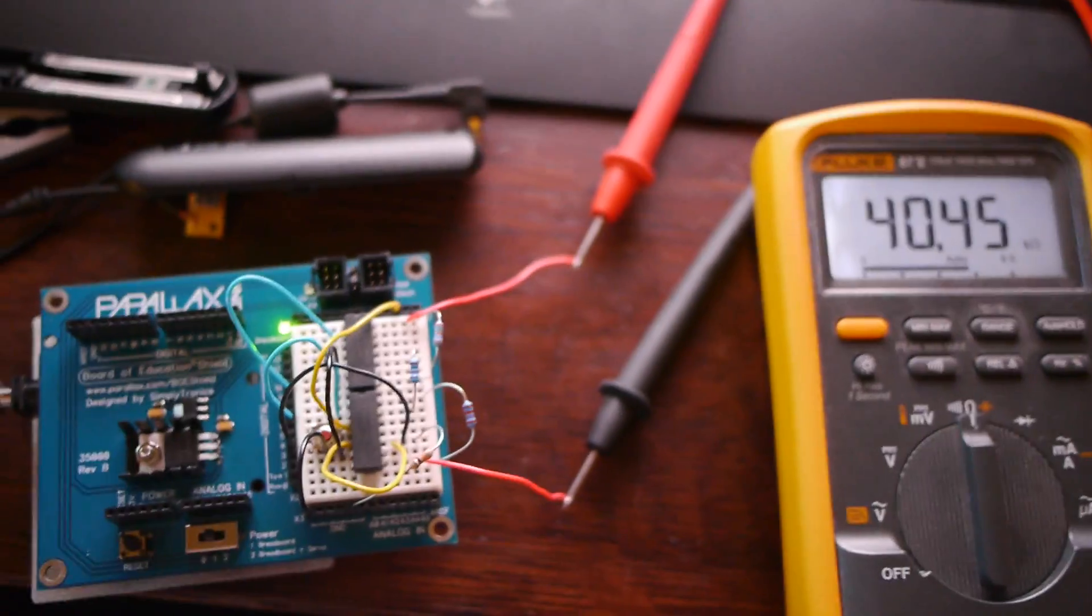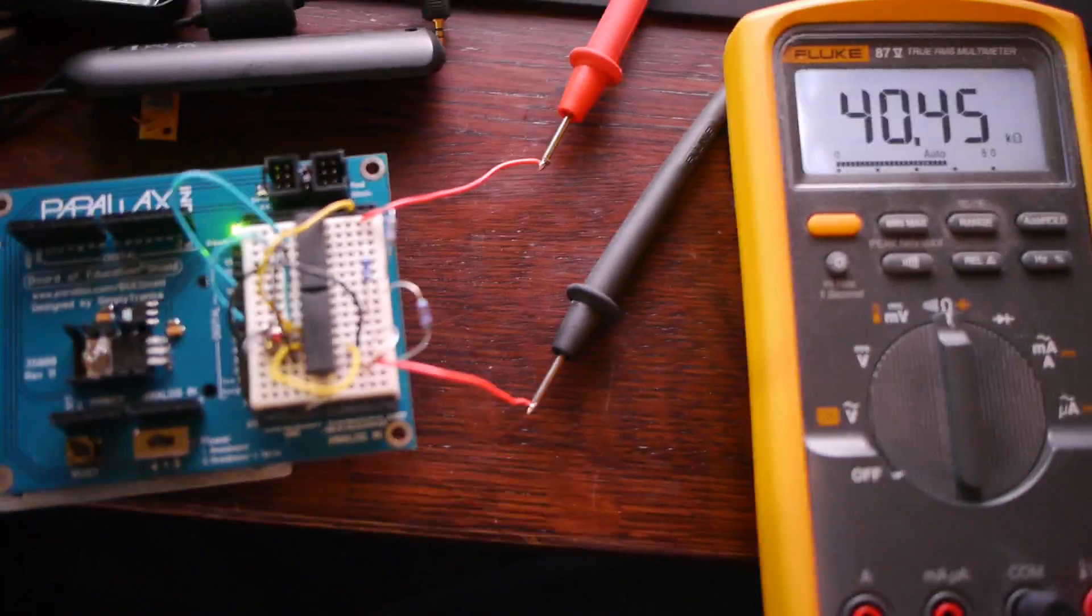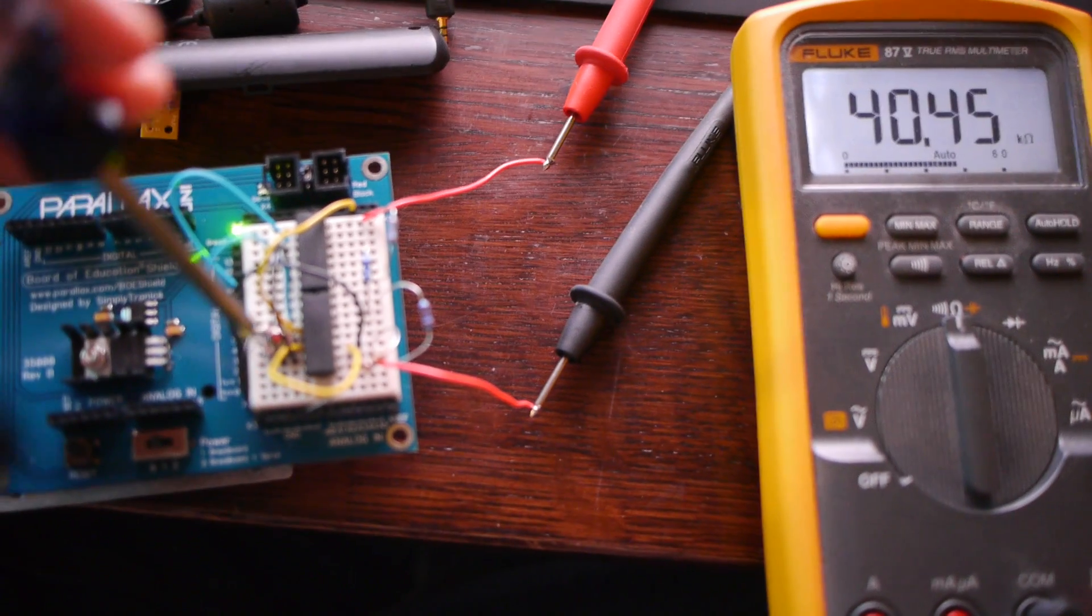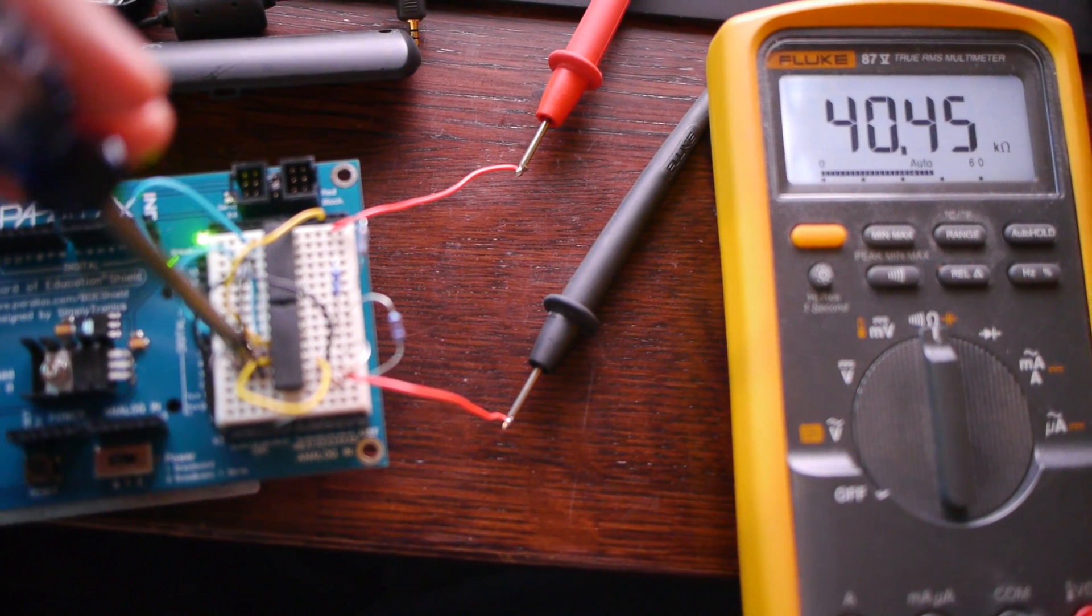So what I've done is I've hooked it up to my multimeter here. And I have a button on it, and I'll just press the button and show how it works.